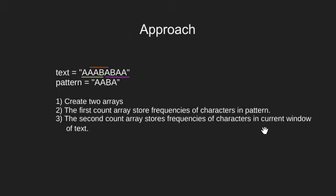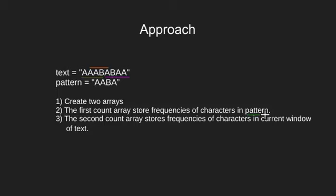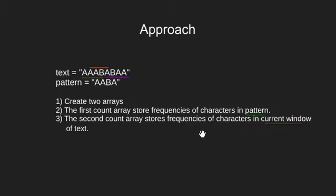So an easy approach would be to create two arrays. The first array should store the frequency of character in the given pattern. The second array stores the frequency of characters in the given window of text. The size of window being the size of pattern.